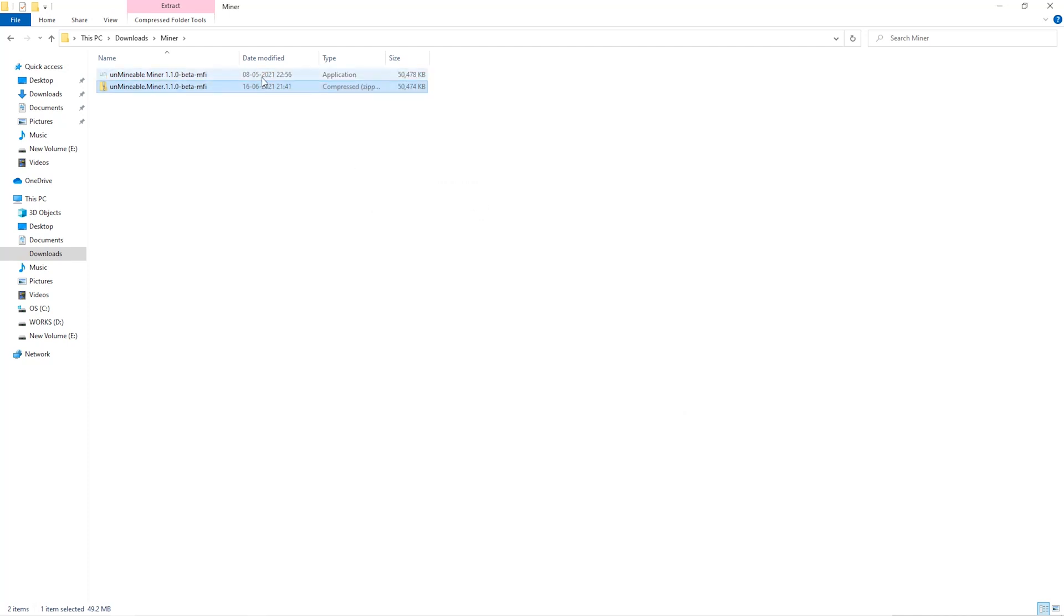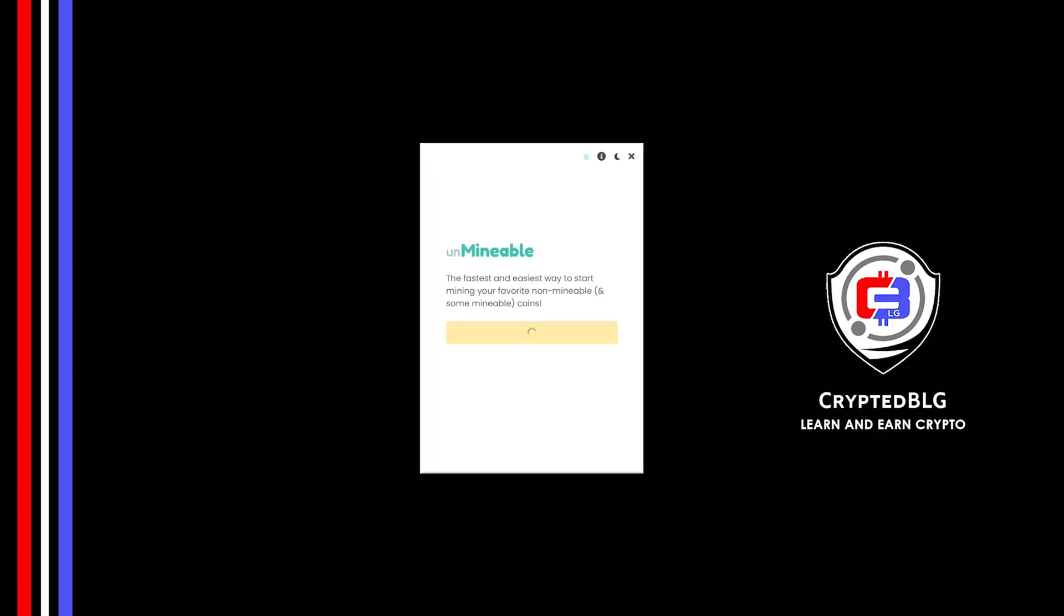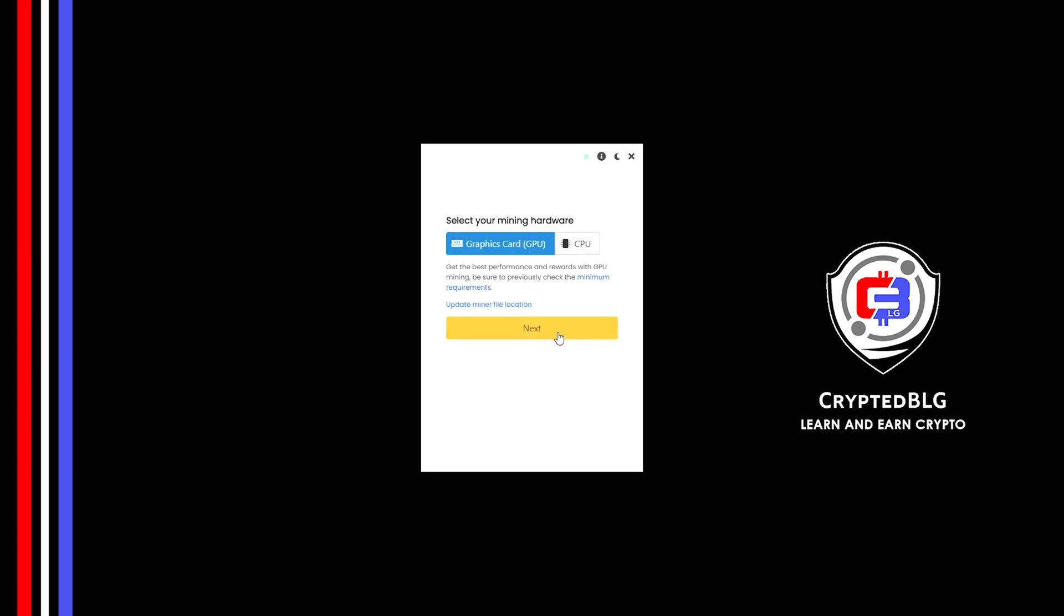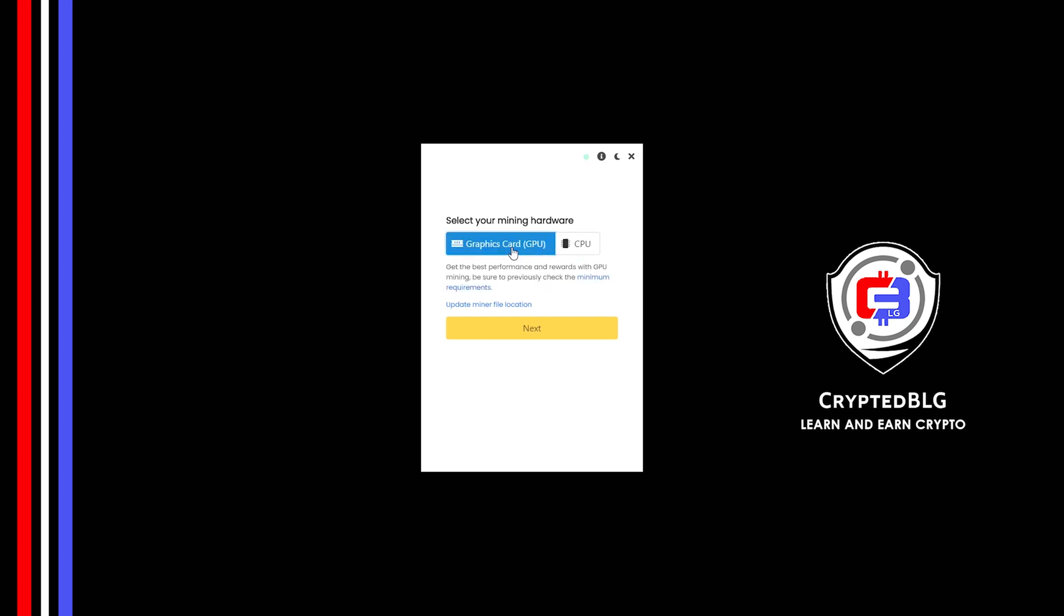Once it's extracted just run the file, click continue. Here you can select graphics card or CPU. If you're on an older computer or if you don't have a high-end graphics card, simply select CPU to get started. But if you have a gaming computer or a good graphics card, you're going to make more profits by selecting graphics card.